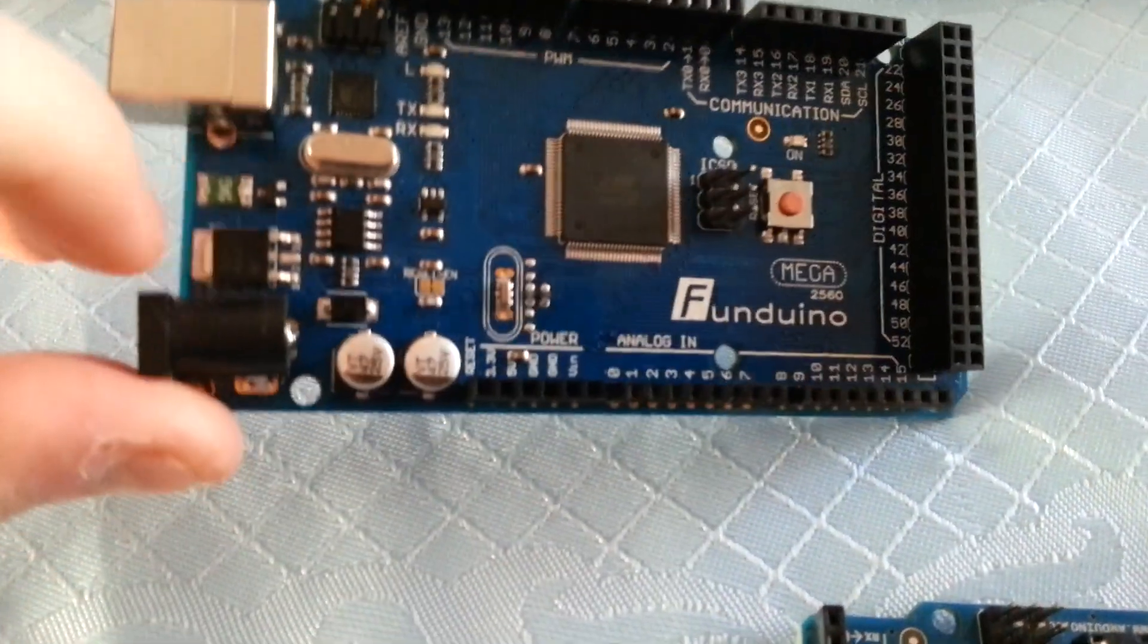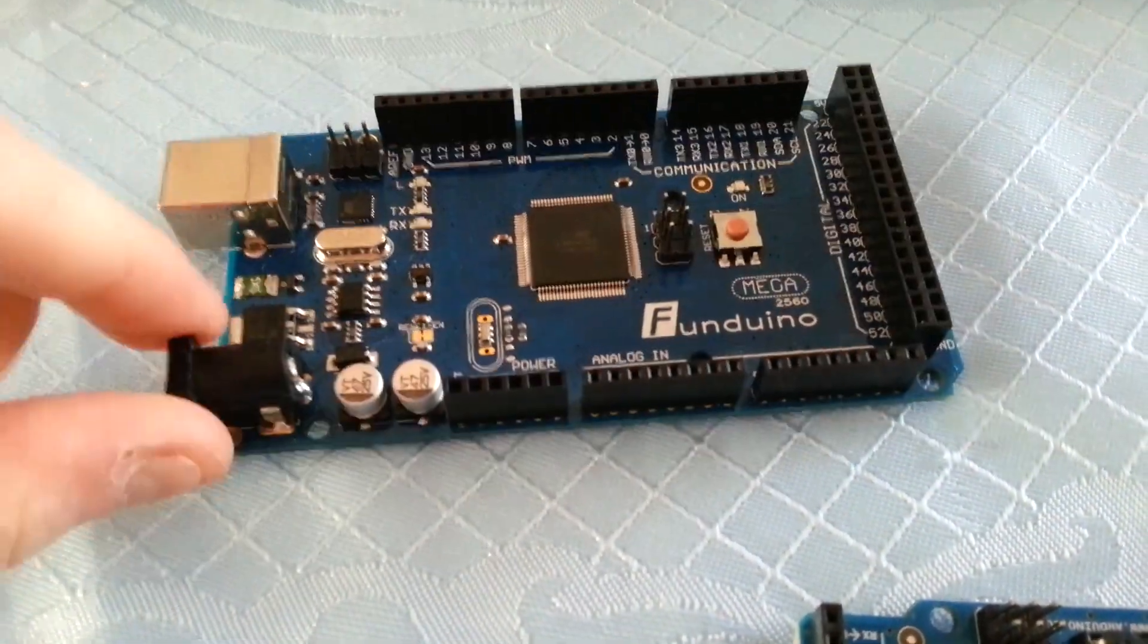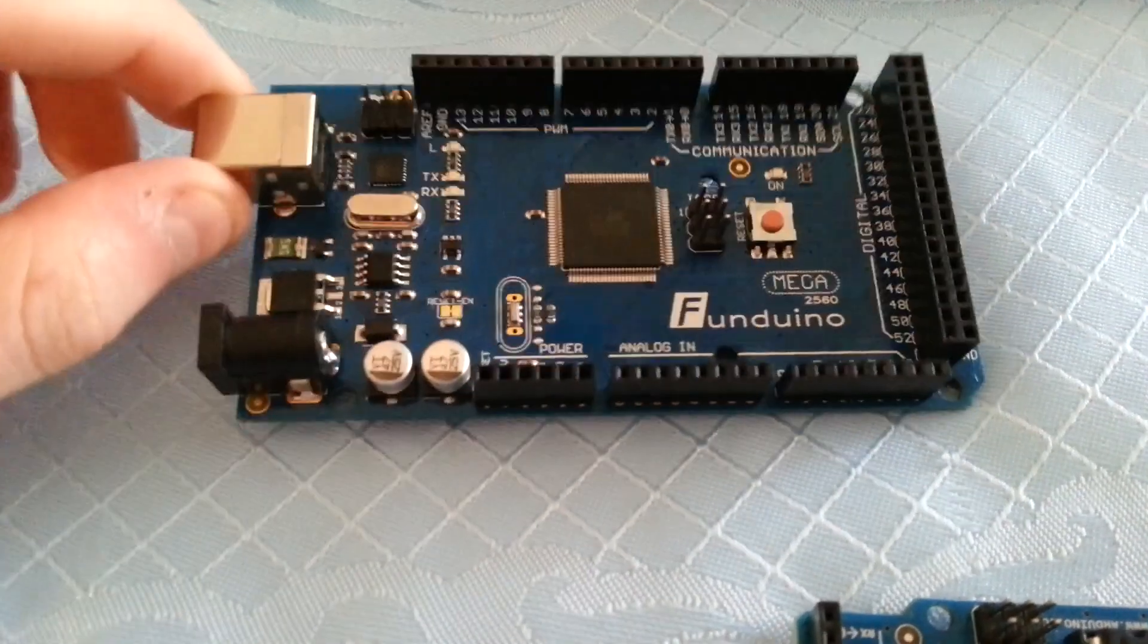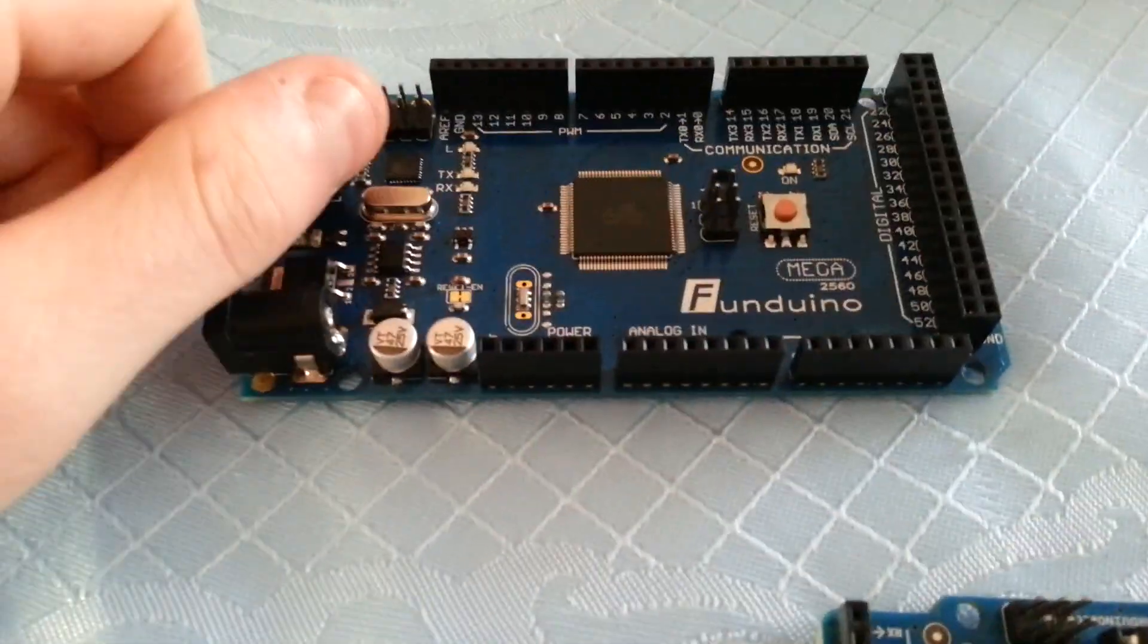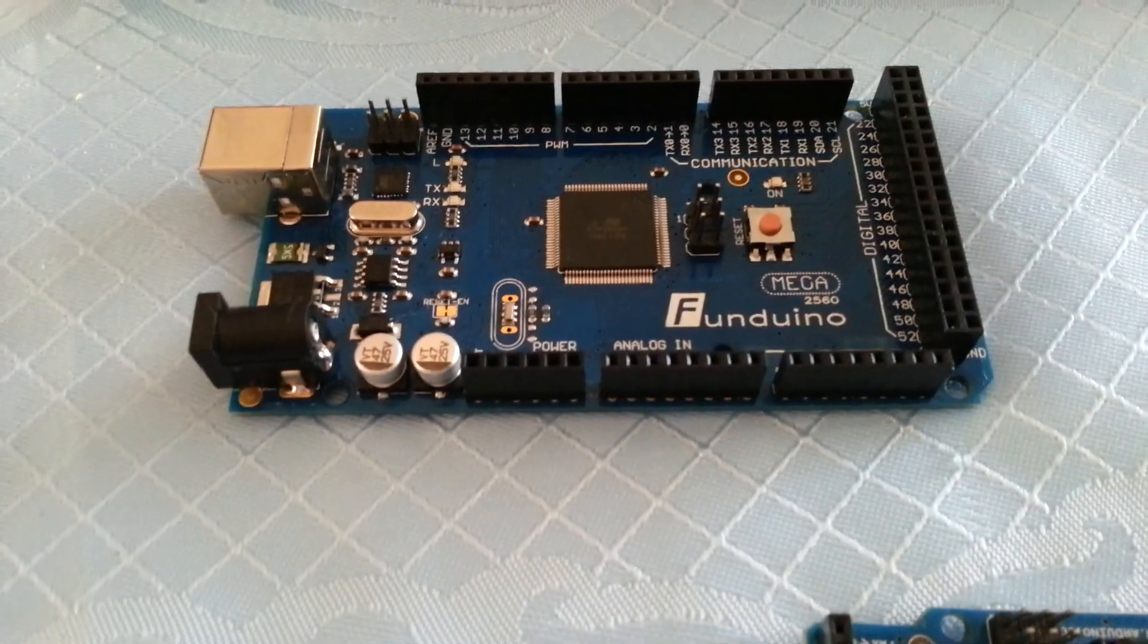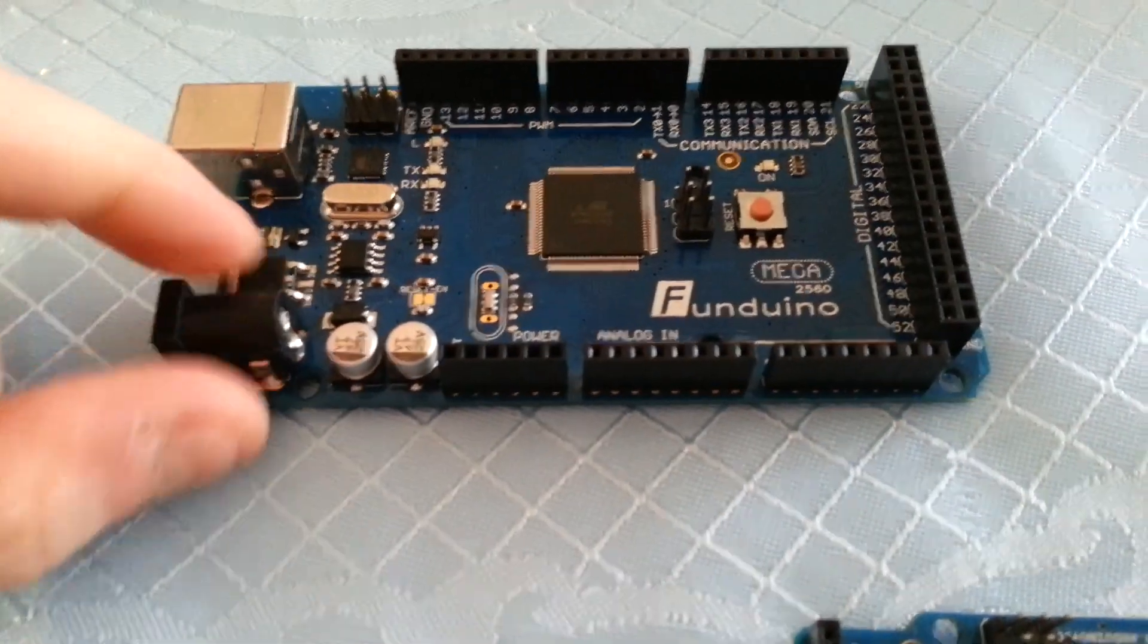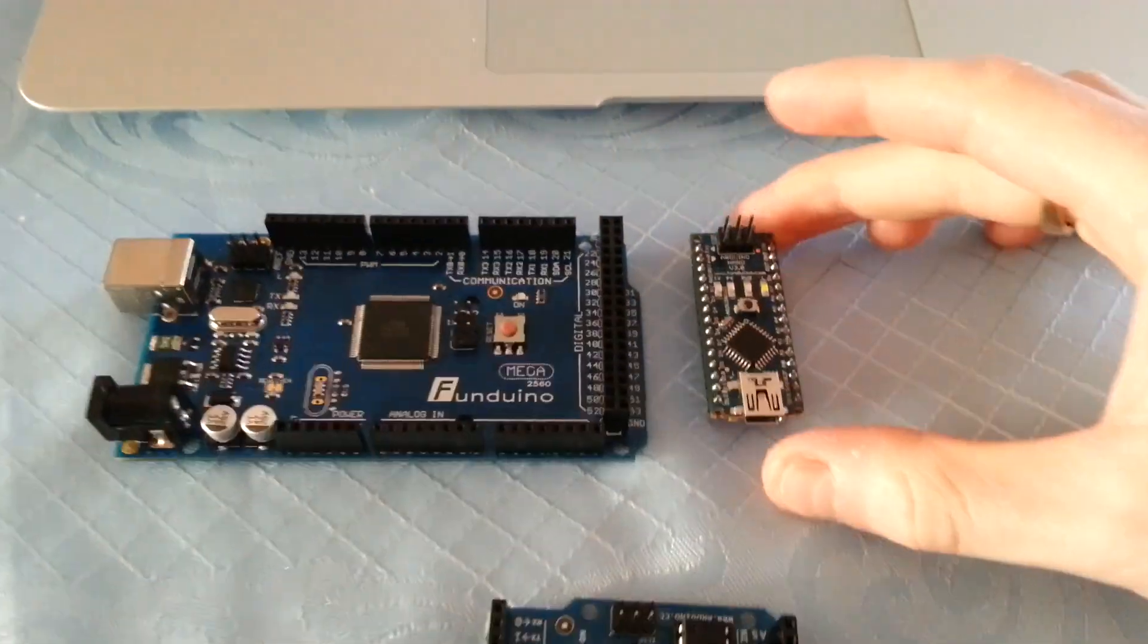And of course, you've got your power system here. So you can, with this one, you can attach external power and the external USB connection to read and write out of the serial ports, as well as powering it externally. Whereas, as I mentioned before, with the Nano, you have to choose one or the other.